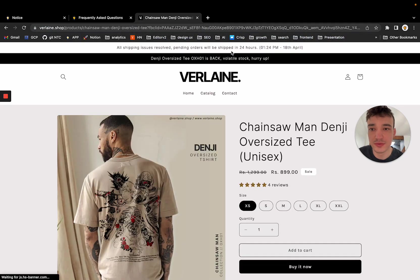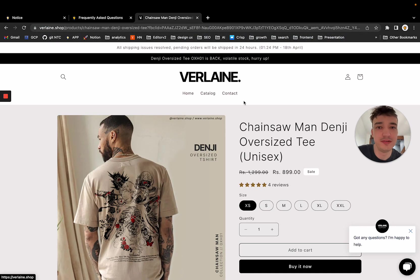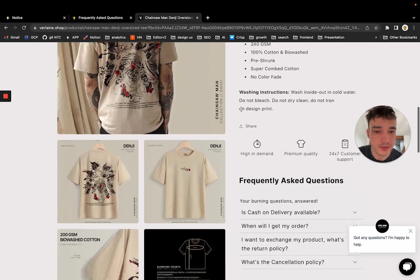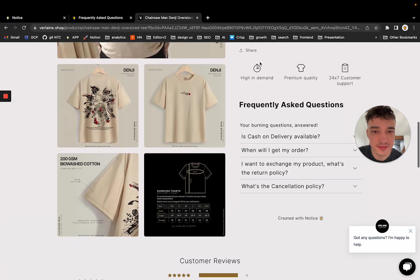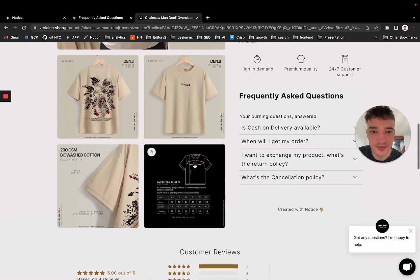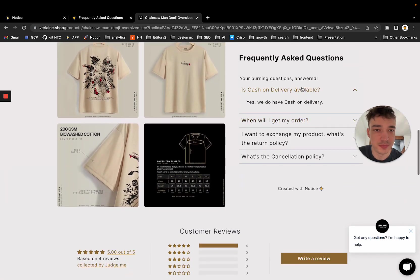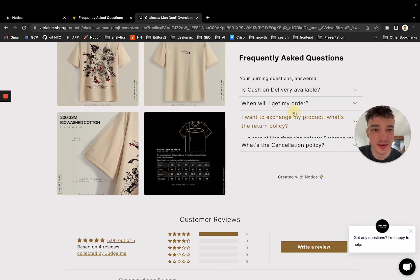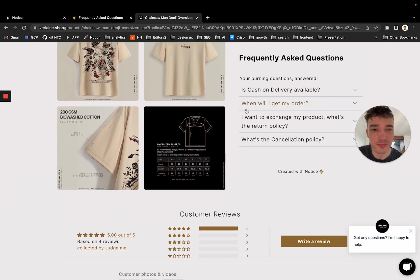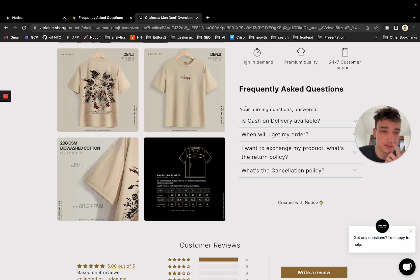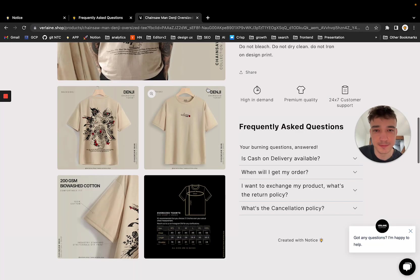But you can also use Notice as a layer of content. And that's what, for example, Verlaine do. Verlaine is a Shopify shop. And you can see that this is their website and they have a small FAQ here made by Notice. And they are really using this just for a small part of their application.